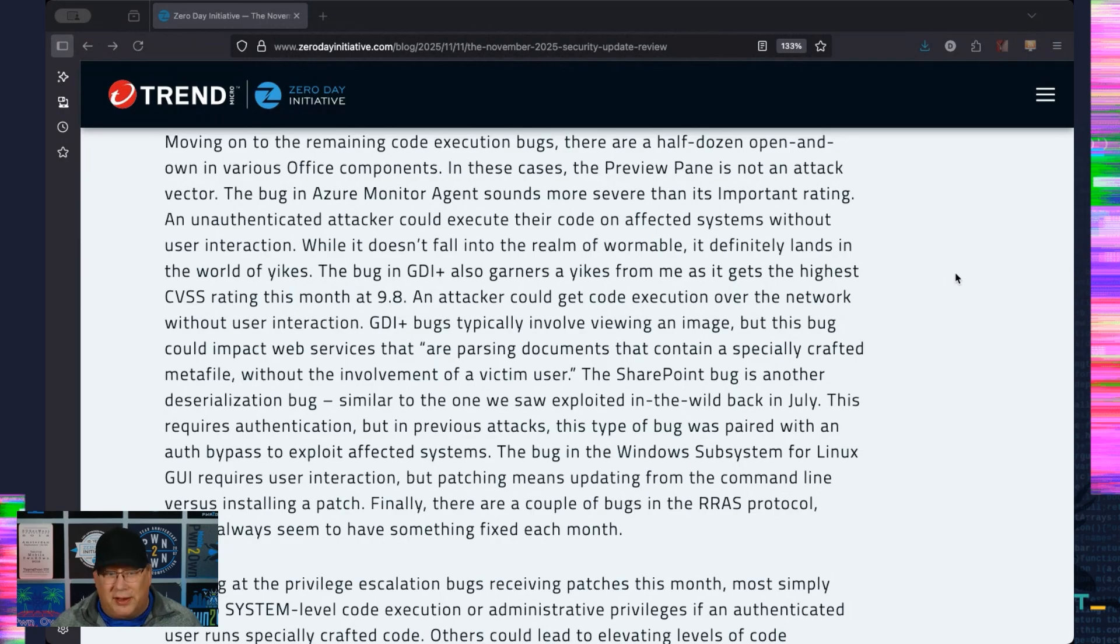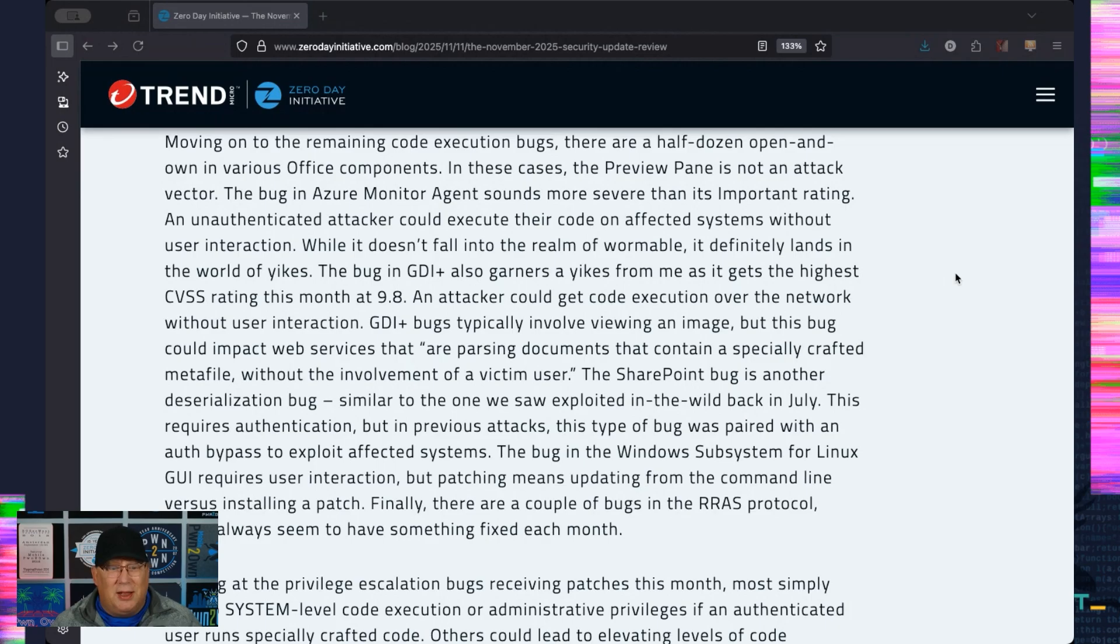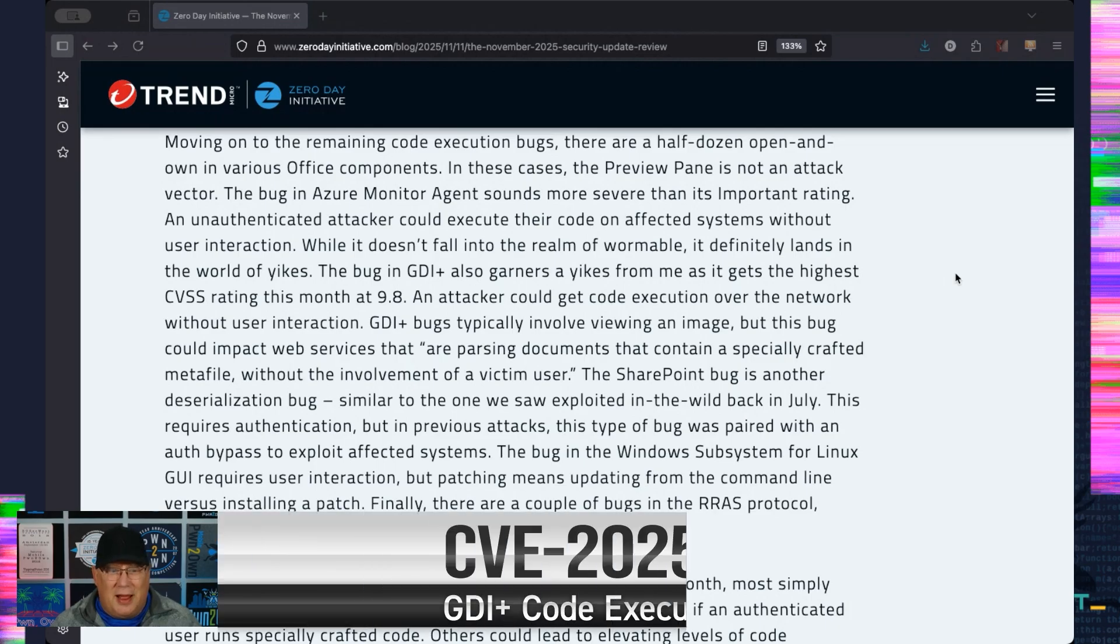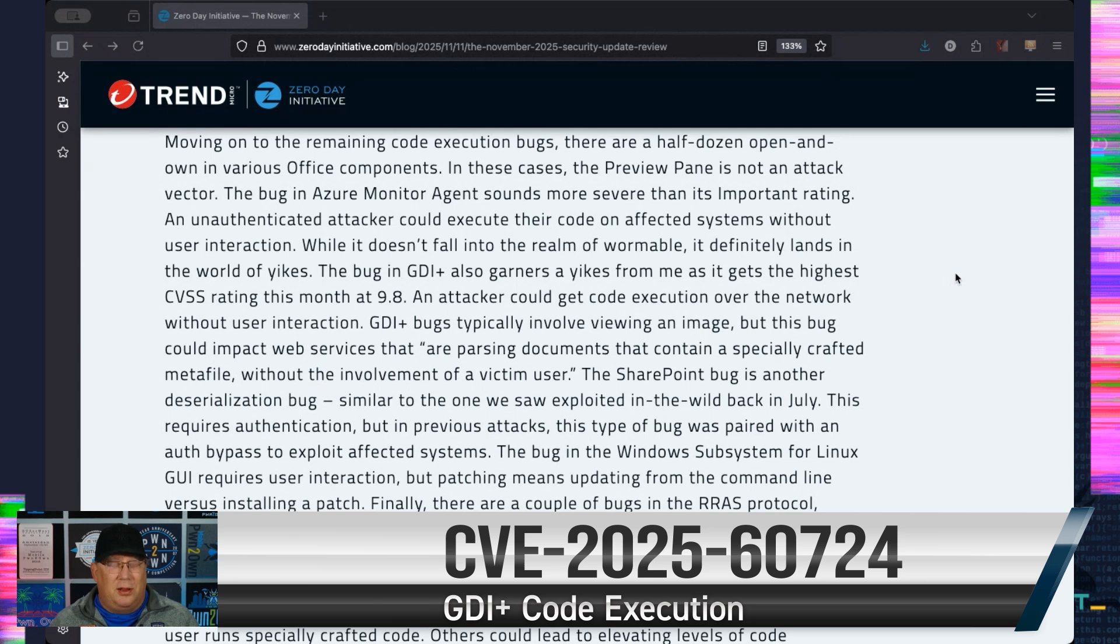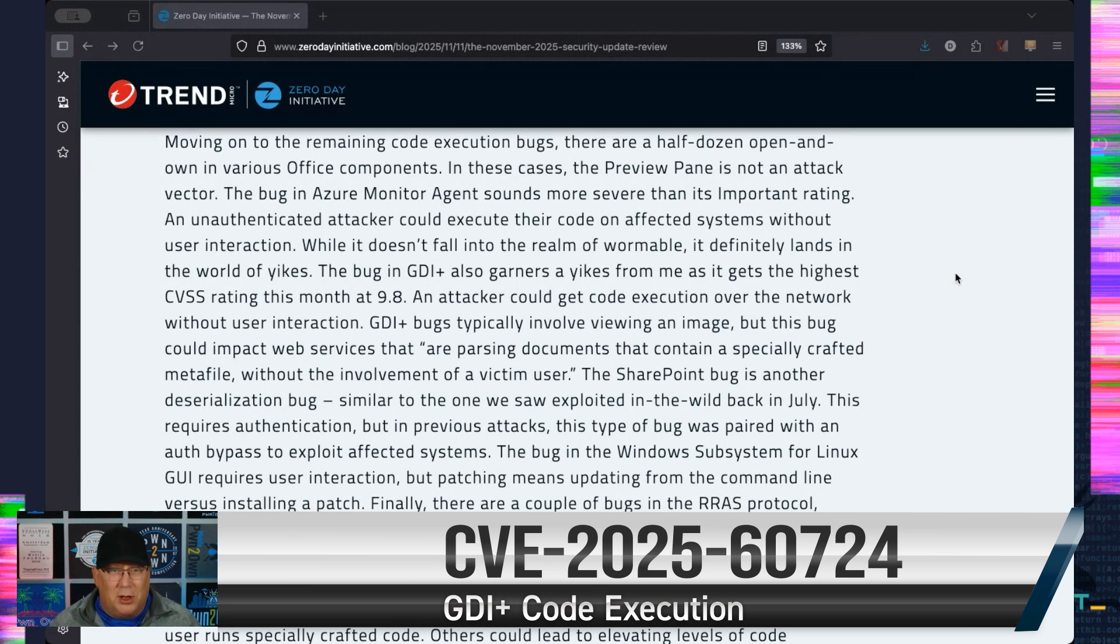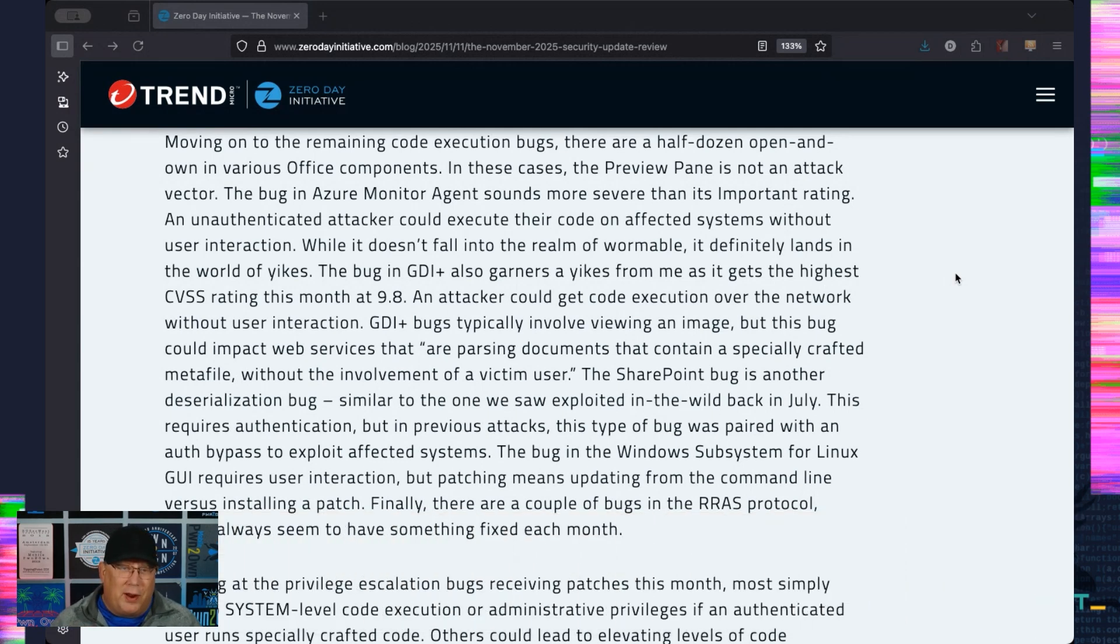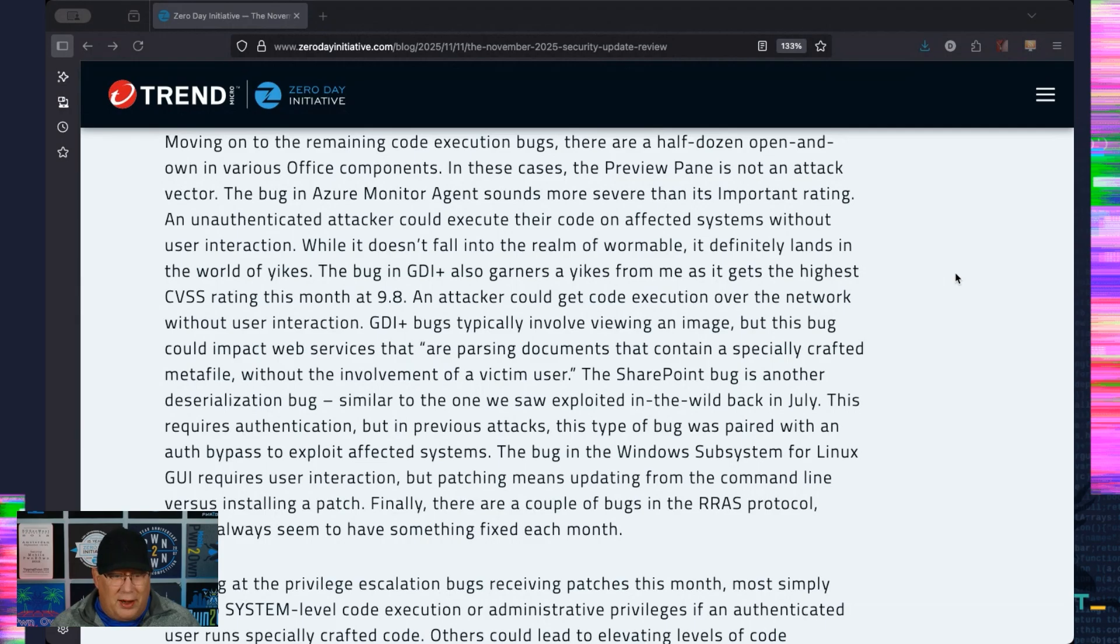So an unauthenticated attacker could execute their code on affected systems without user interaction. I don't think that's wormable in this case, but boy, is it close. And it really sounds important to me. That's in the world of yikes. The other yikes is a GDI+. It's a CVSS 9.8. Yeah, an attacker could get code execution without user interaction.